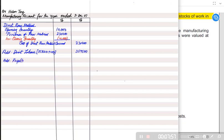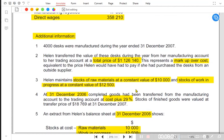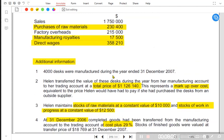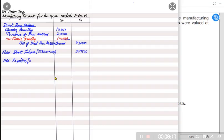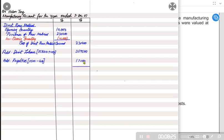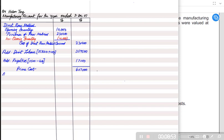The direct expense section covers royalty. Manufacturing royalties paid by Halen were 17,500. There is an adjustment: 400 was paid in advance, meaning it belongs to next year, not this year. So 400 must be deducted as a prepaid expense, and it will appear in the balance sheet — statement of financial position — as a prepaid expense, also known as other receivables, which is an asset. The sum of all direct costs — direct material, direct labor, and direct expense — gives us prime cost.